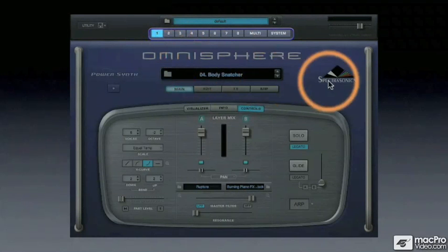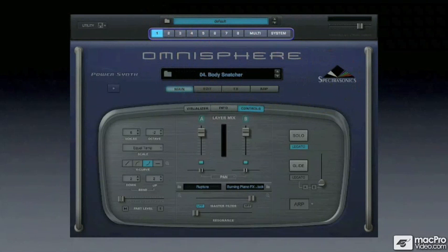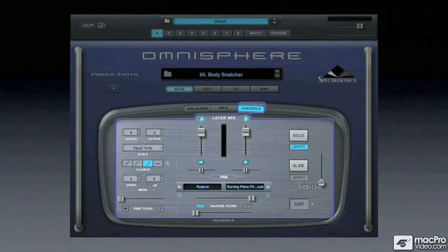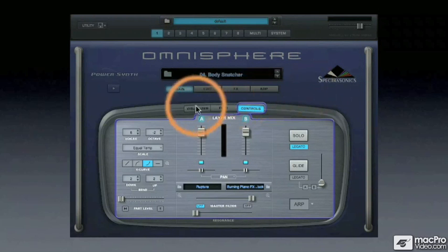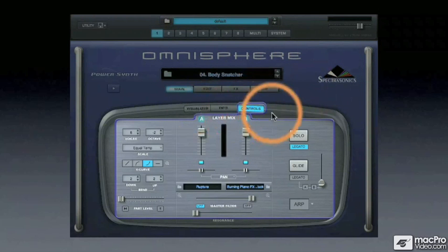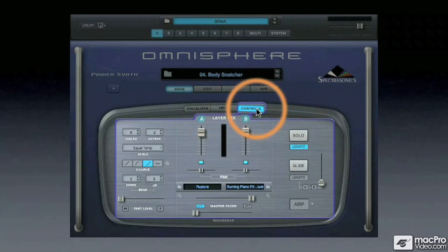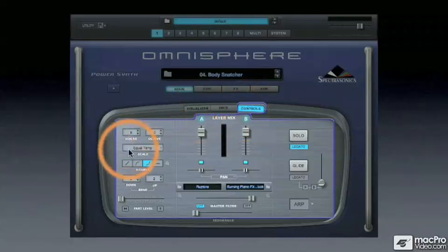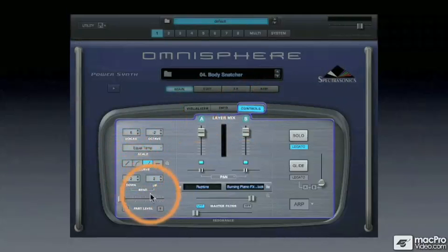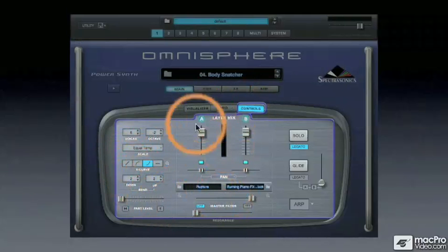We're currently looking at part 1. Clicking on the Controls tab gives us access to patch-wide controls such as part level, velocity curve, pitch bend range, master filter, individual layer volumes, and solo and glide.